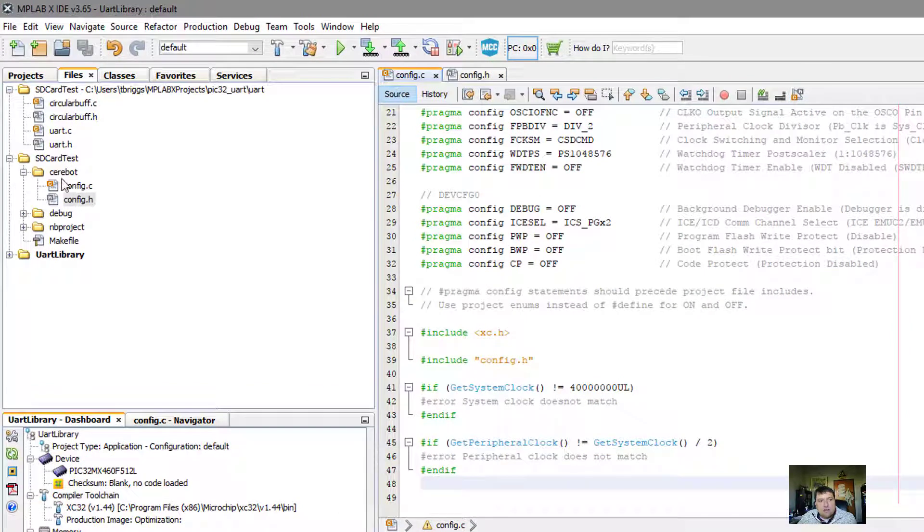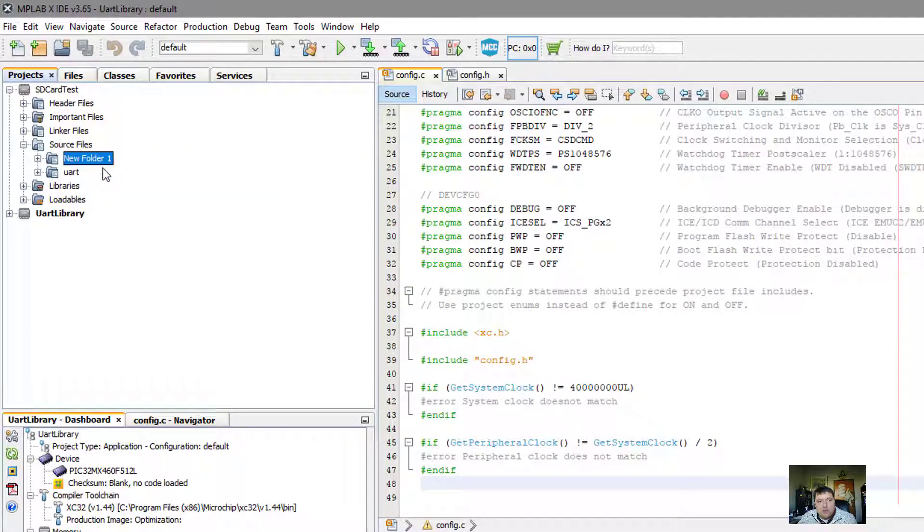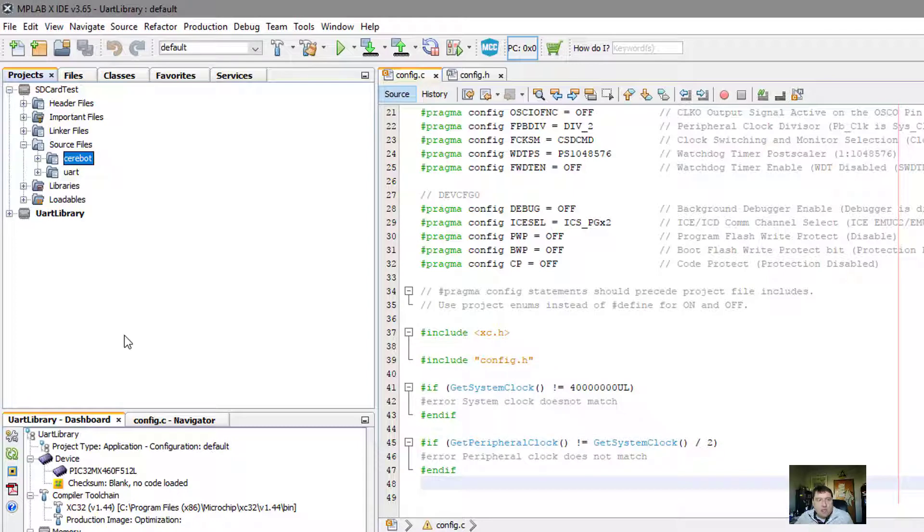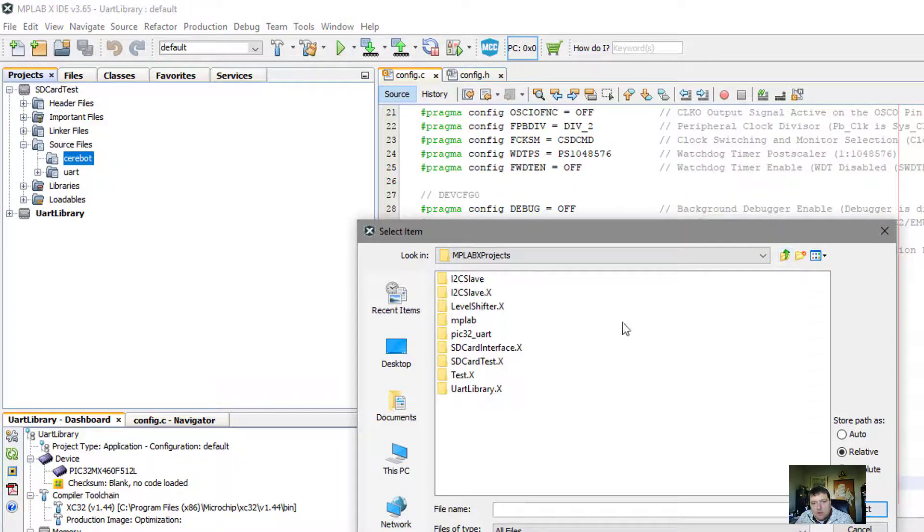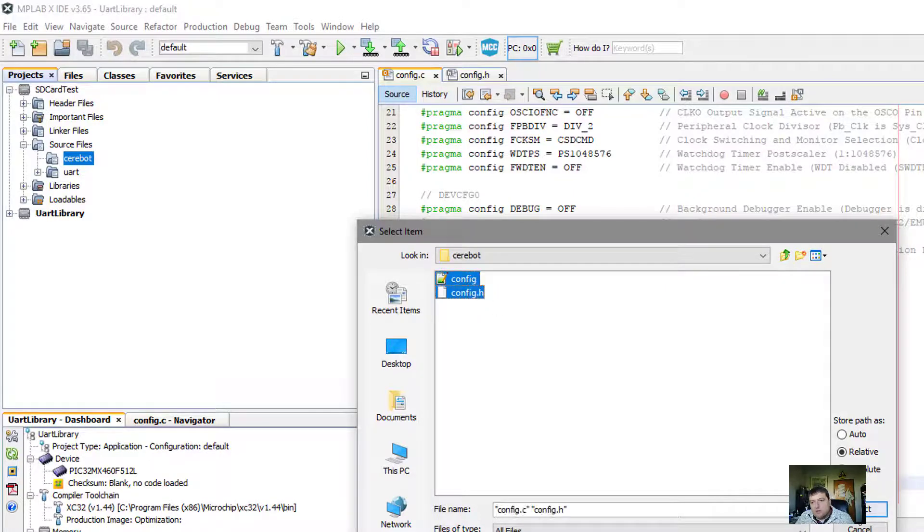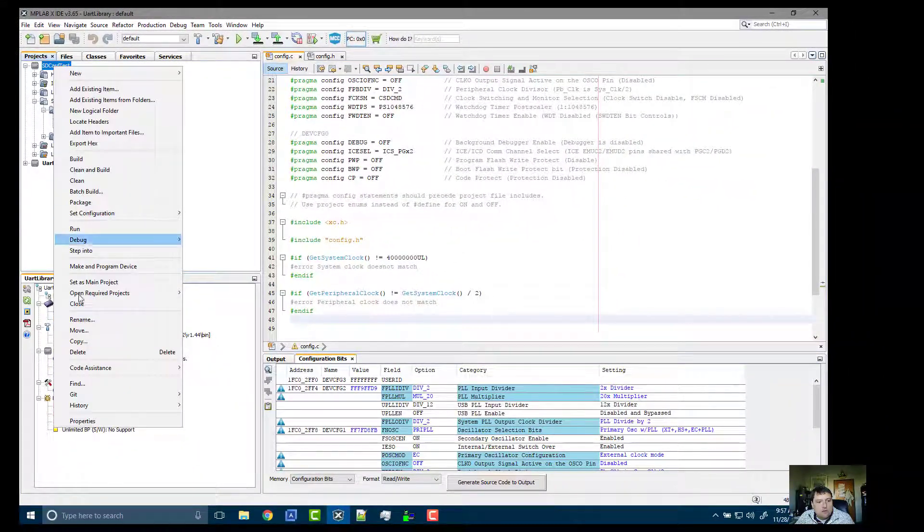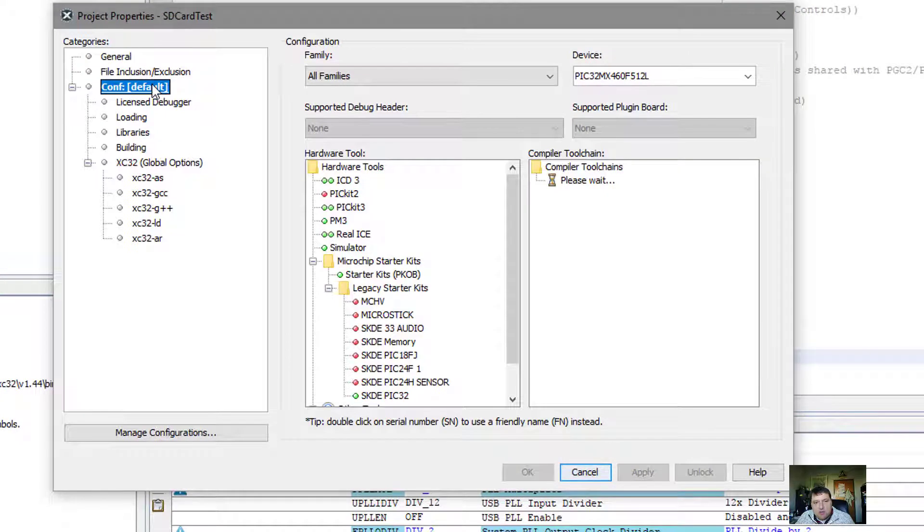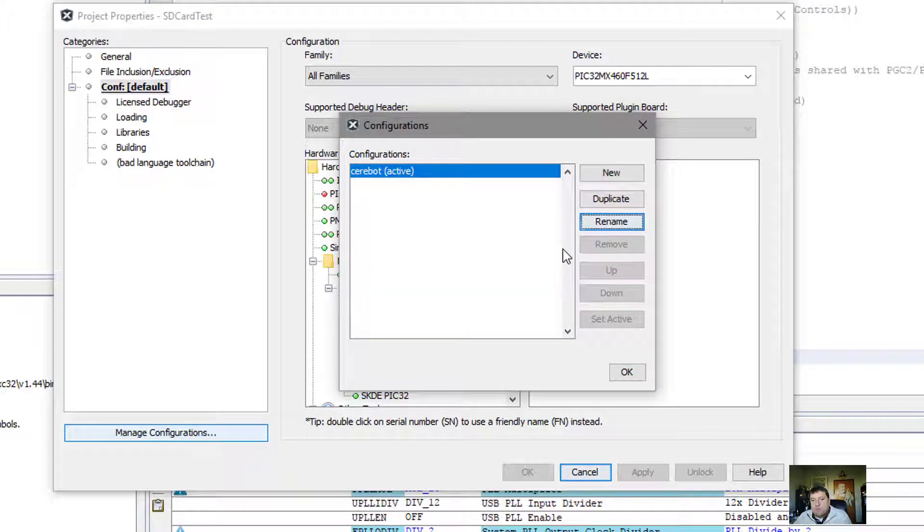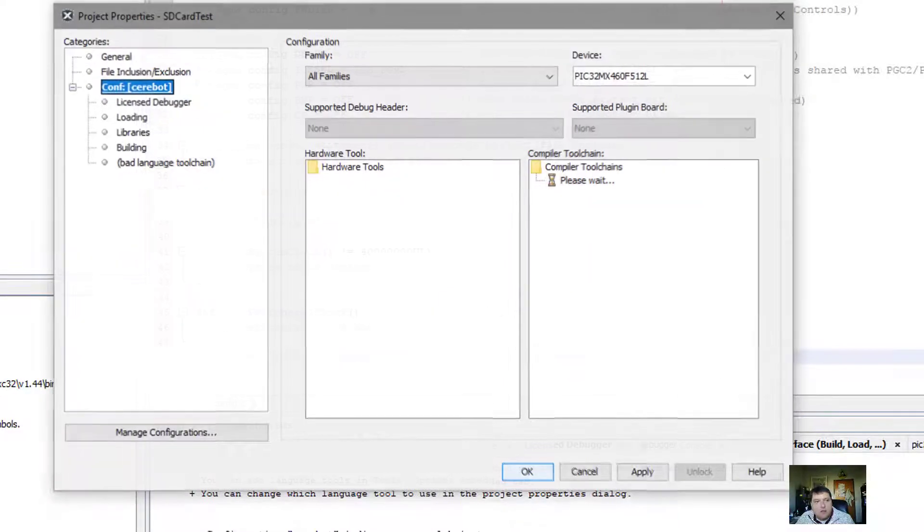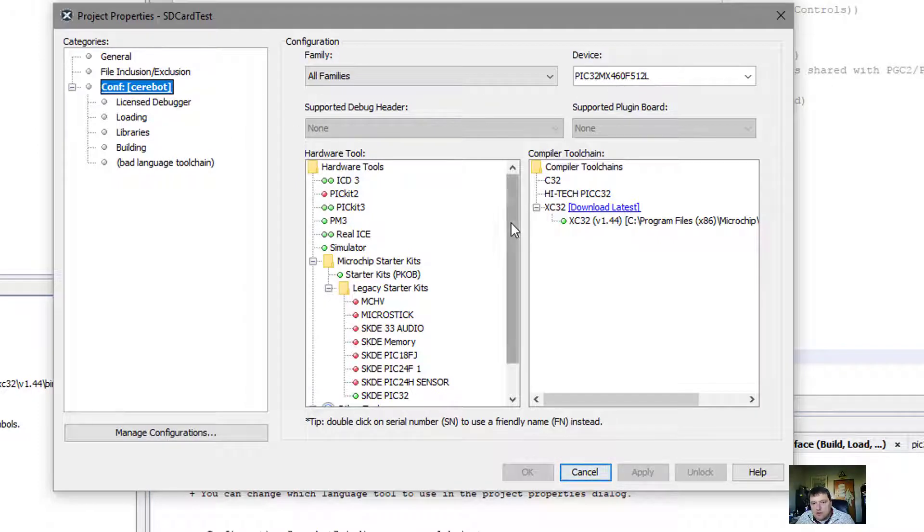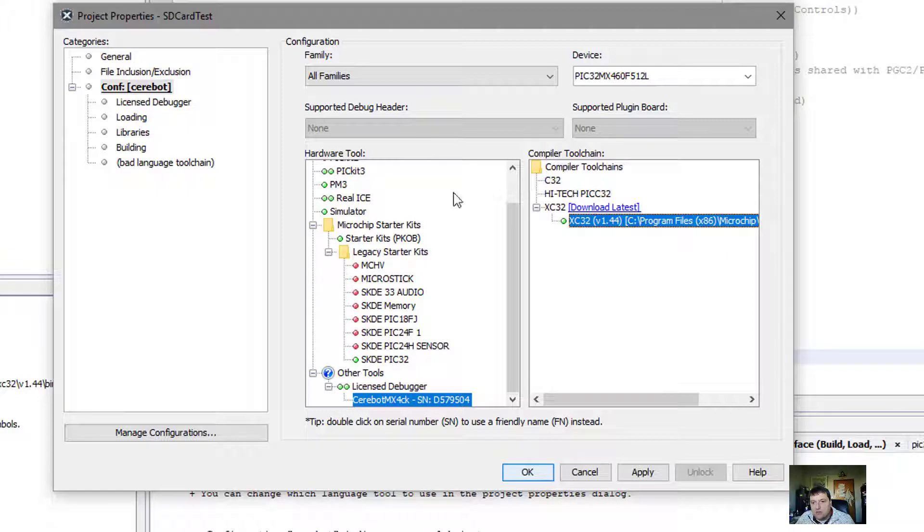These two files, the config.c and the config.h, are now in a Cerabot directory. What I want to do now is create a new logical folder, and that logical folder I'm going to rename to Cerabot. I'm going to add existing items from this folder, so those two files get added. The next thing I need to do is go to my project properties and change my configuration. Instead of configuration being default, I'm going to rename it to become Cerabot. Now I have to exit out, so we hit apply, okay. Now I can go back and the Cerabot board is still PIC32MX460. The Cerabot board is using the connected Cerabot. It's using the XC compiler.